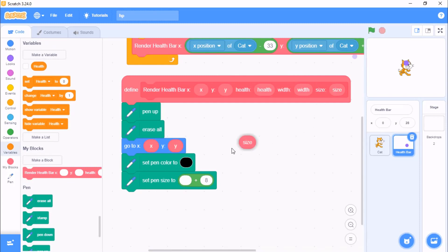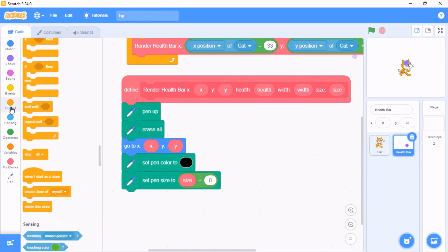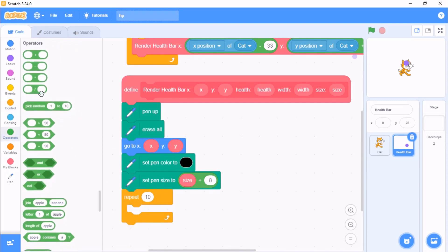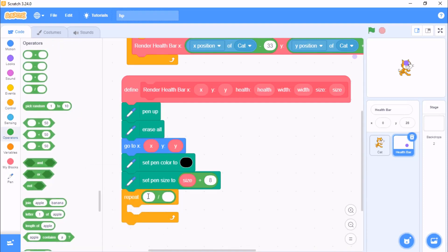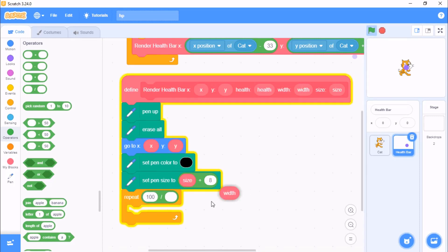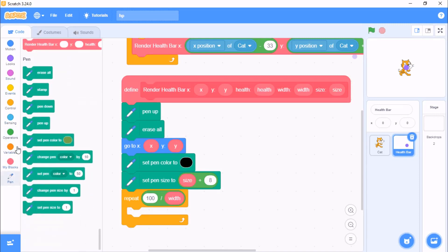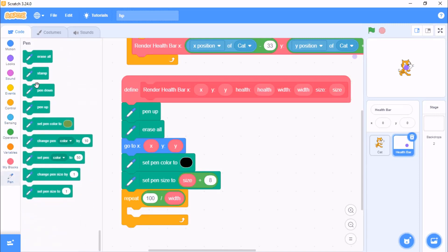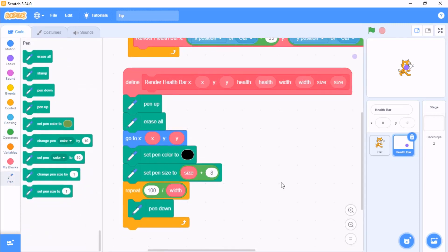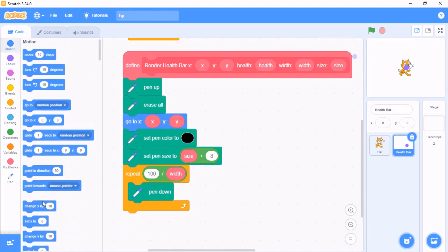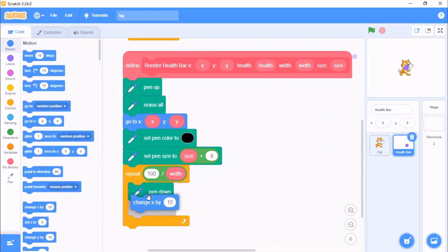Grab the size, grab a repeat, grab a divide so 100 divide the width. We need to grab a pen down and change our x by 1.